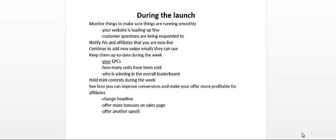You could also hold more mini contests during the week, especially if your offer is converting and you're generating a lot of cash and profits in your launch. You can afford to hold more mini contests throughout the week.